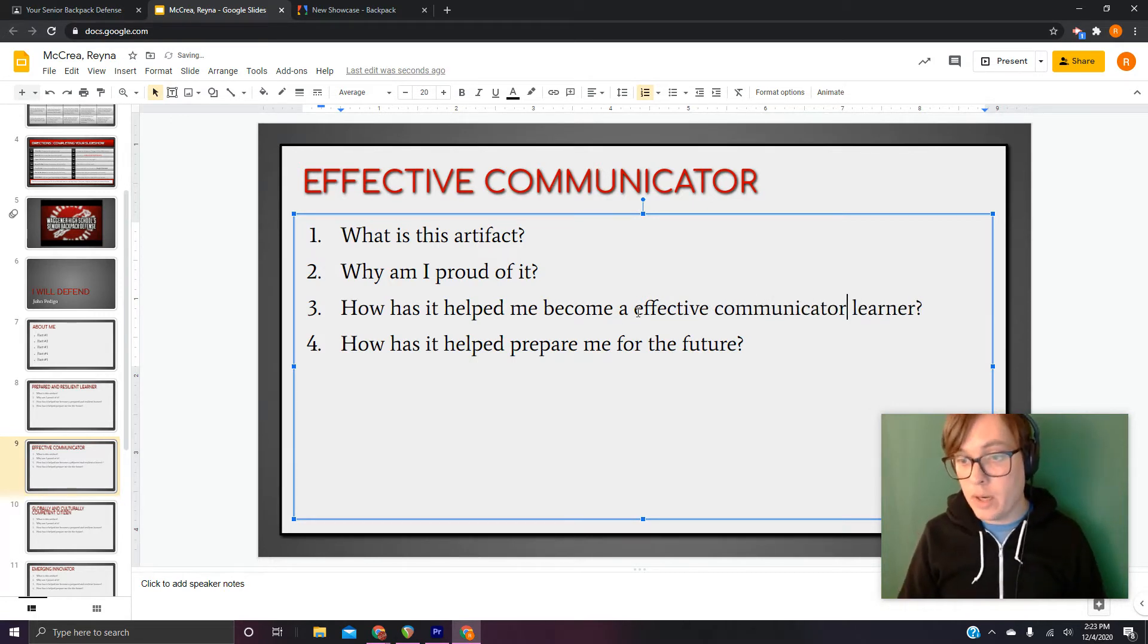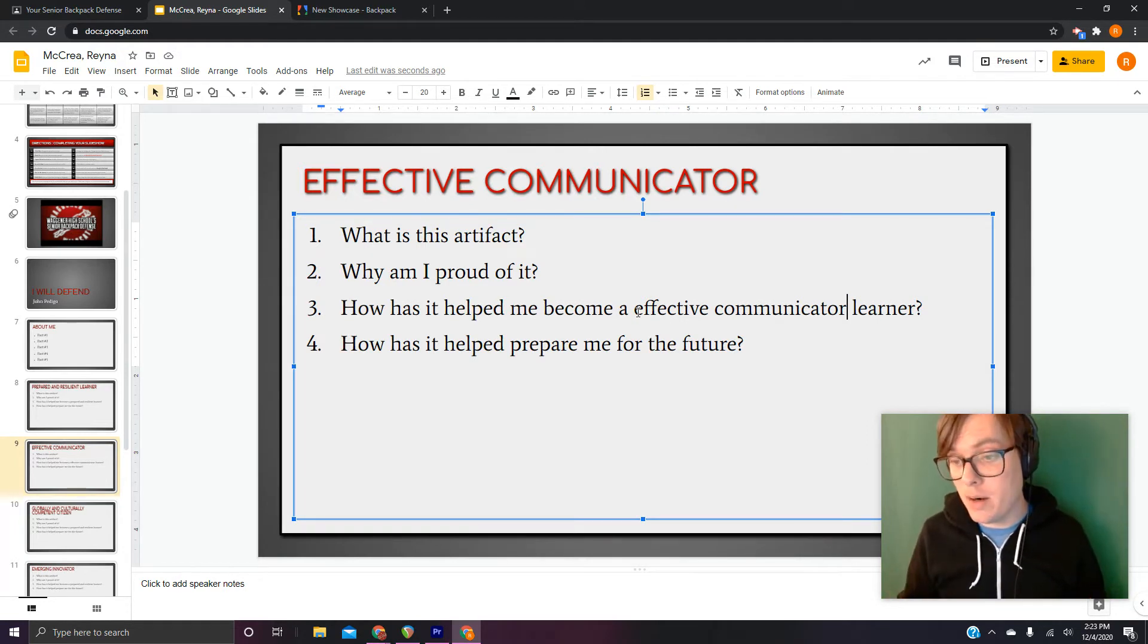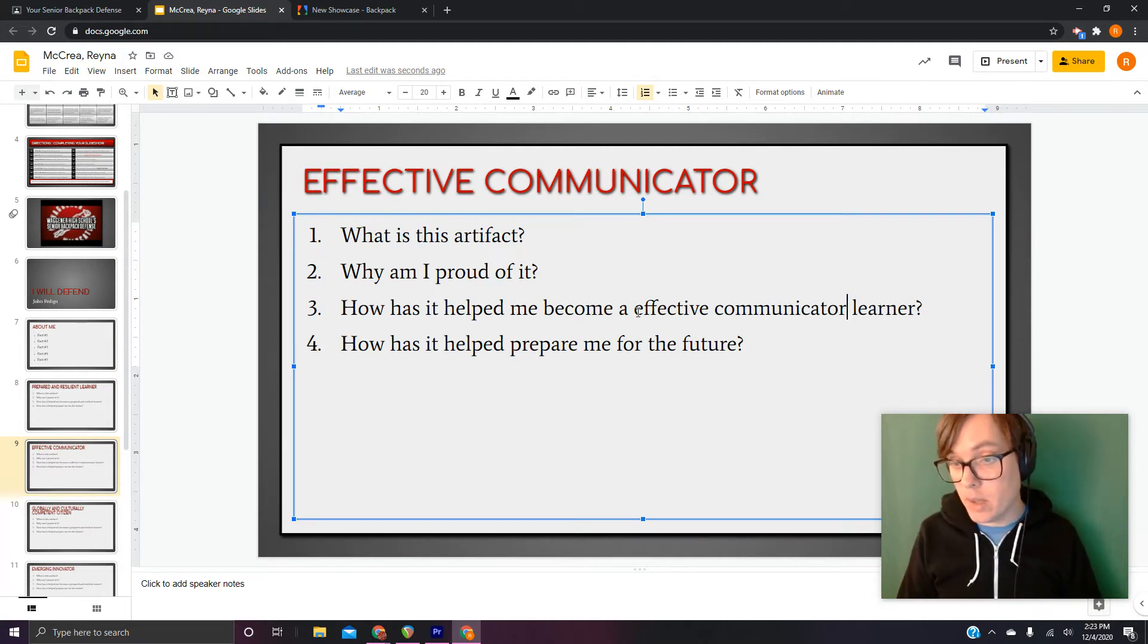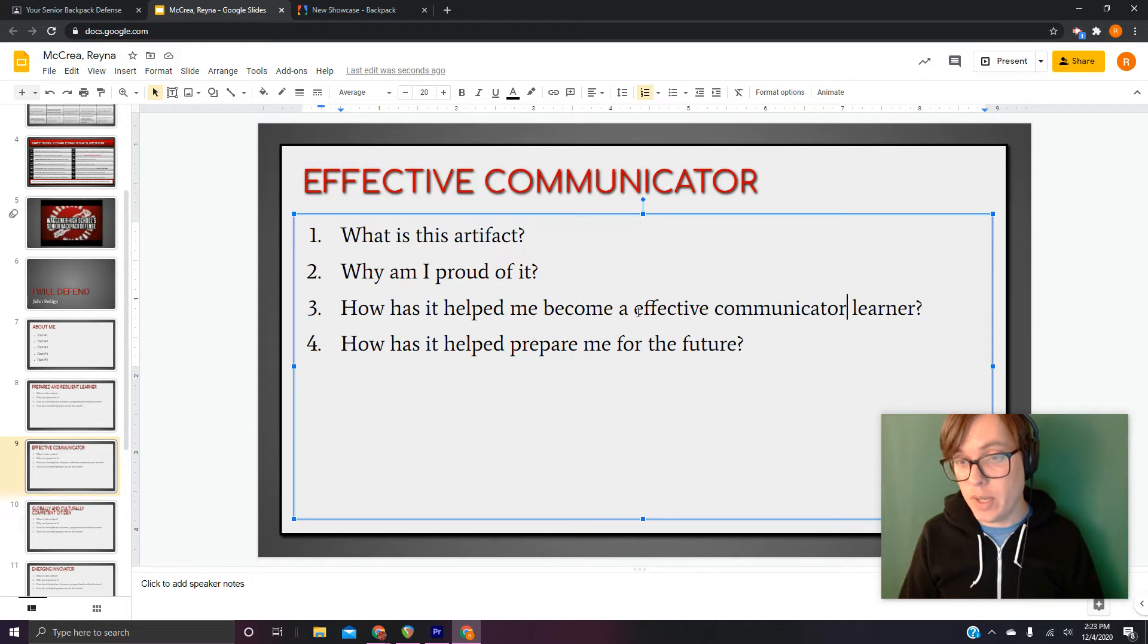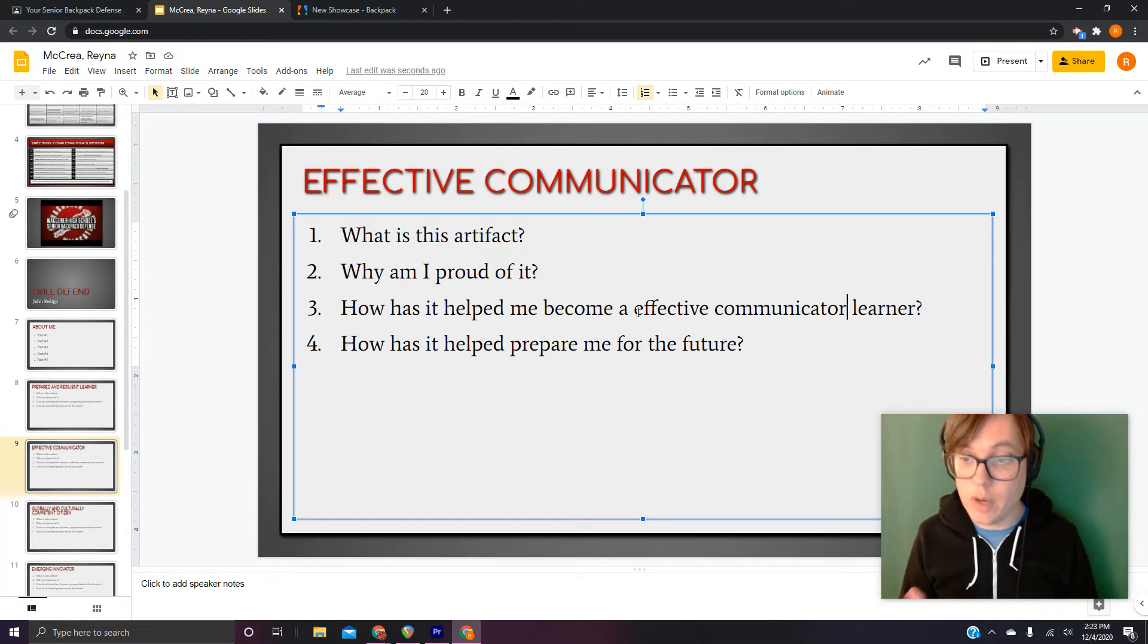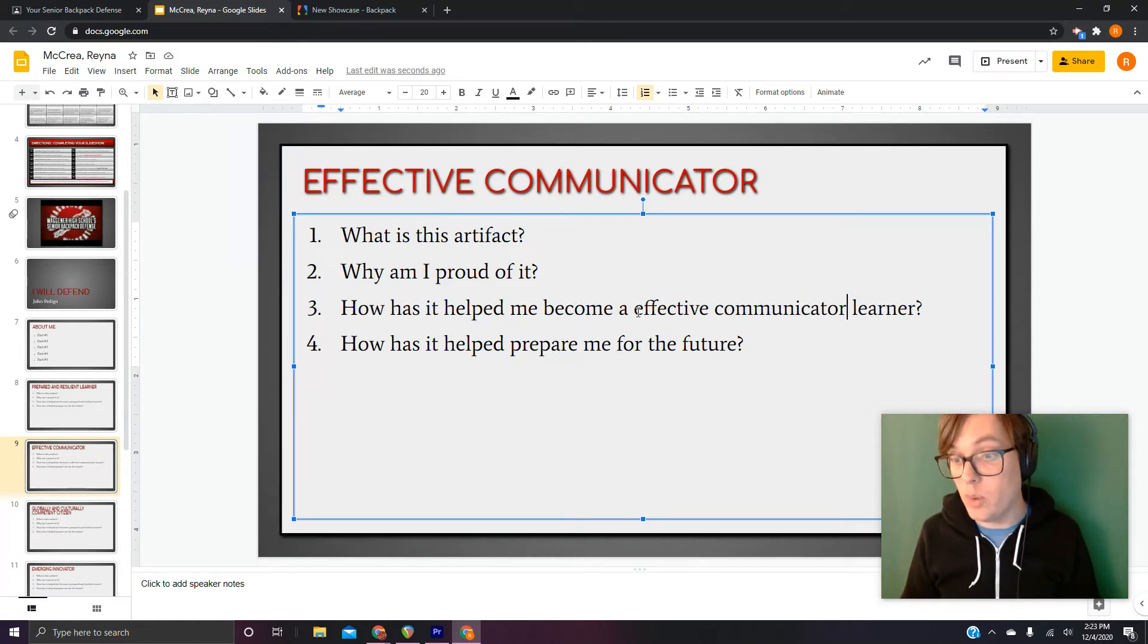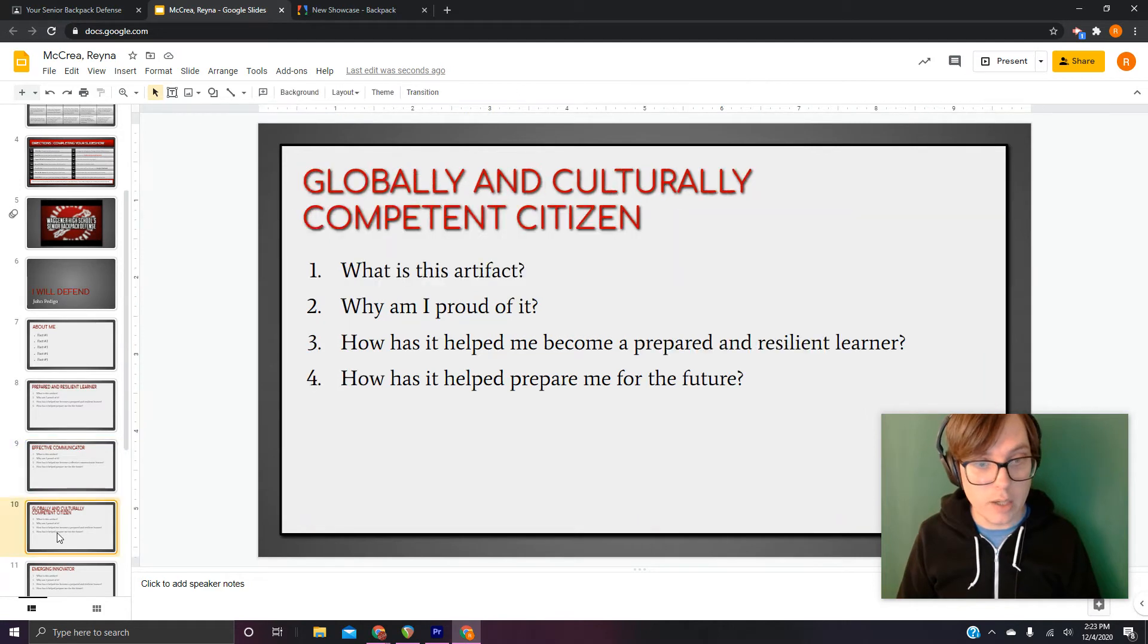Effective communicator, being good at expressing yourself or getting better at presenting your ideas. Slideshows, presentations you had to do in front of the class, even papers can be great examples of effective communicator, that you are communicating your ideas. And if you have ways in which you've done it that weren't comfortable, that's even better. Like some people don't like getting up and talking in front of people, but if you had to do it, and you came out the other end, you got something good out of that. So that would be a good one for effective communicator.